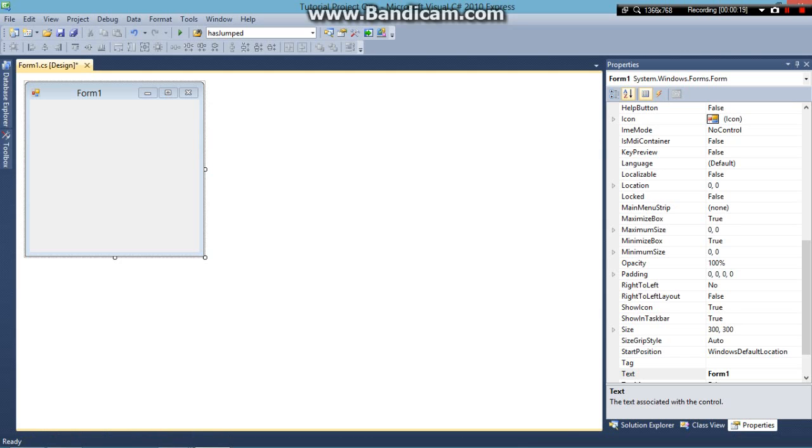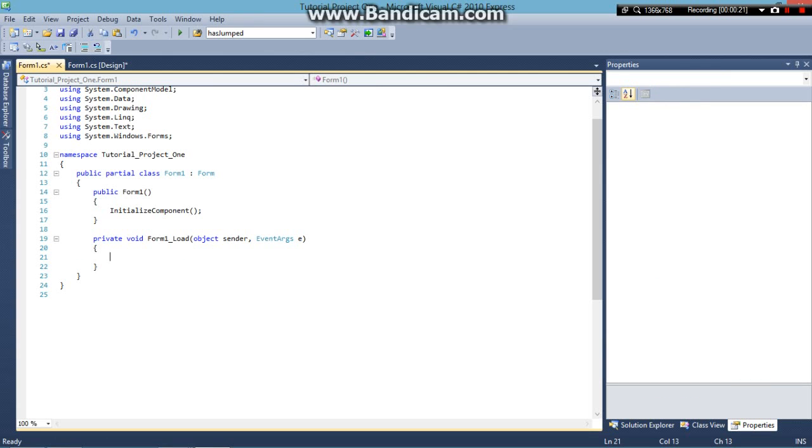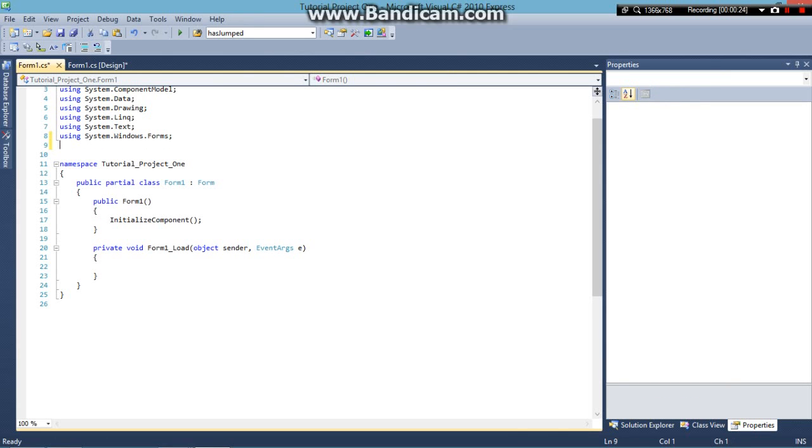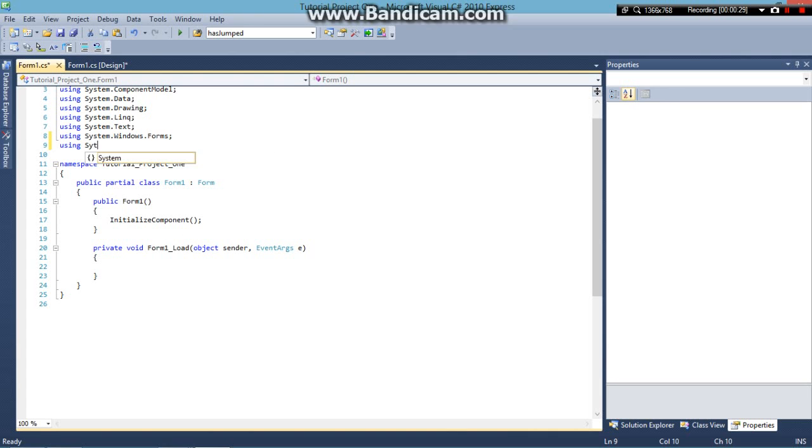When the code of Form 1 opens up, go all the way up to where it says Usings and insert the following statement: using System.Diagnostics. This is going to allow us to use the line of code we're going to need.